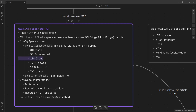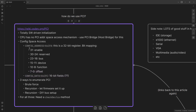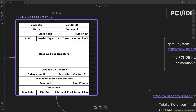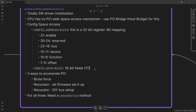You'll see bus, device, and function, as well as offset. That's how PCI devices are divided up: you have a bus, within a bus you have a number of devices, and within the device you have a number of functions. Once you've selected that, we're only getting 32 bits when we check the config data. The offset allows us to pick which part of this massive data structure we want to read. With this information, we can start to read information about PCI. There are three ways to enumerate PCI: brute force, which is what we'll probably start with; recursion; and you can either let the firmware set it up or do it yourself. For all three, we need a check-device method.